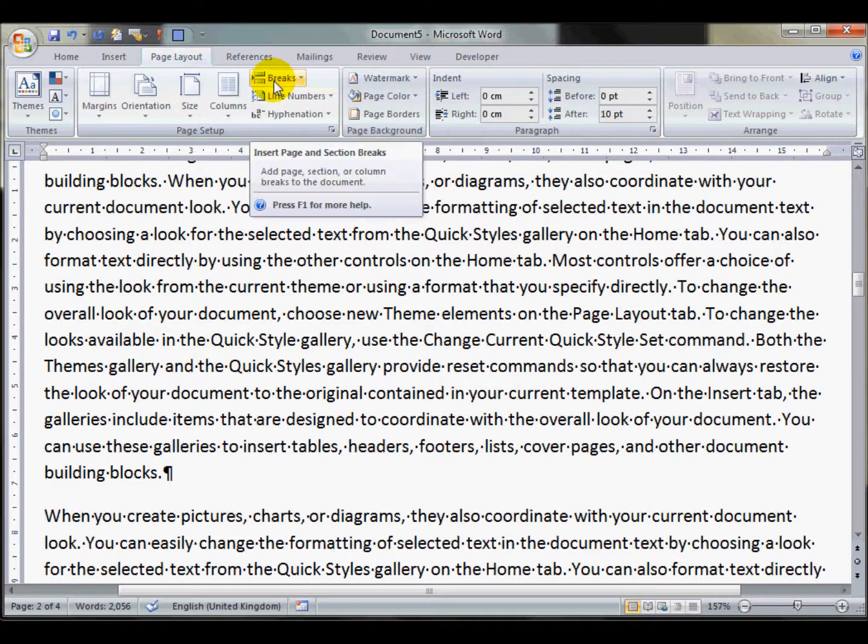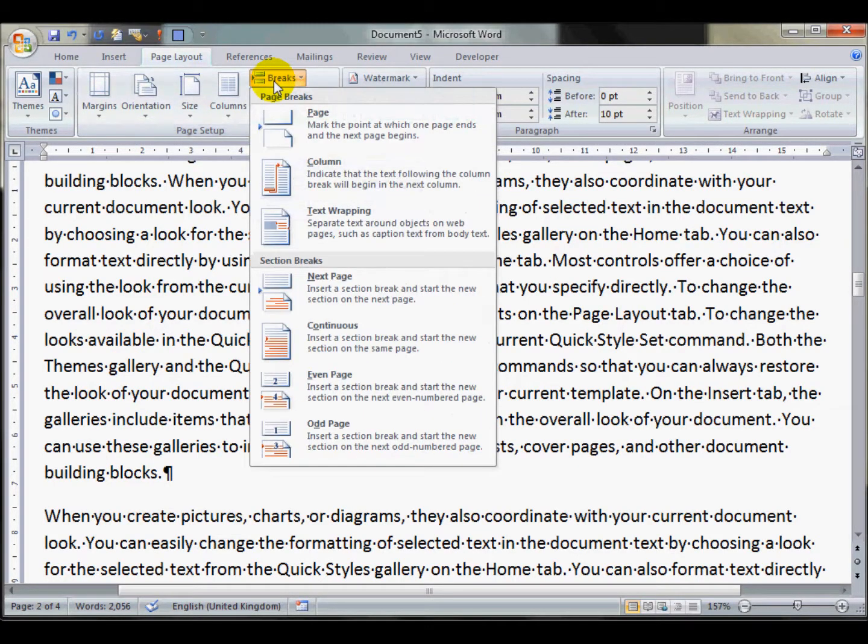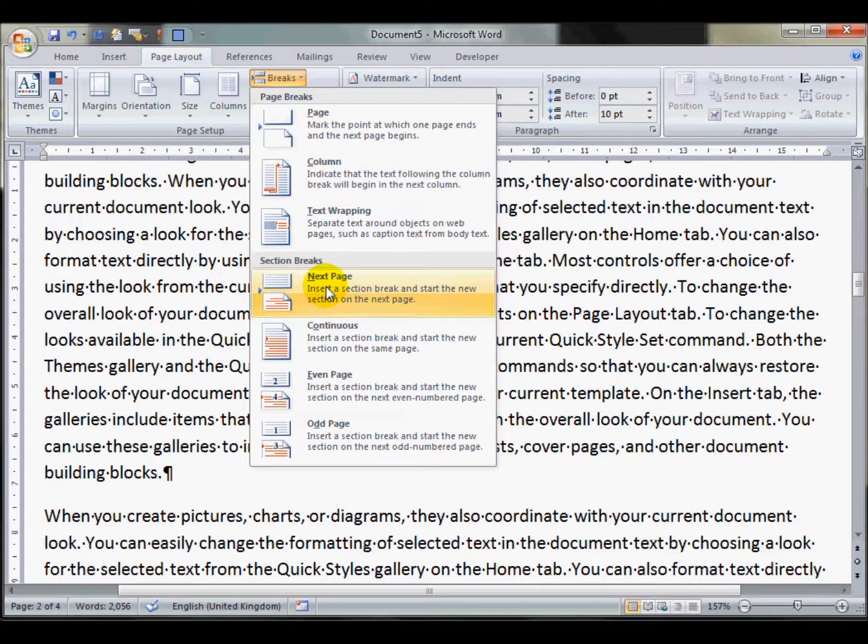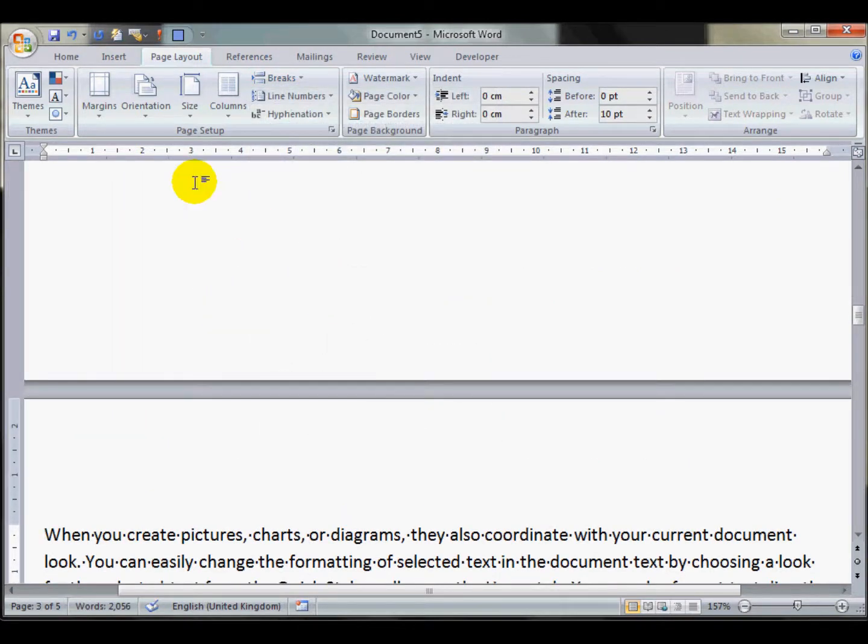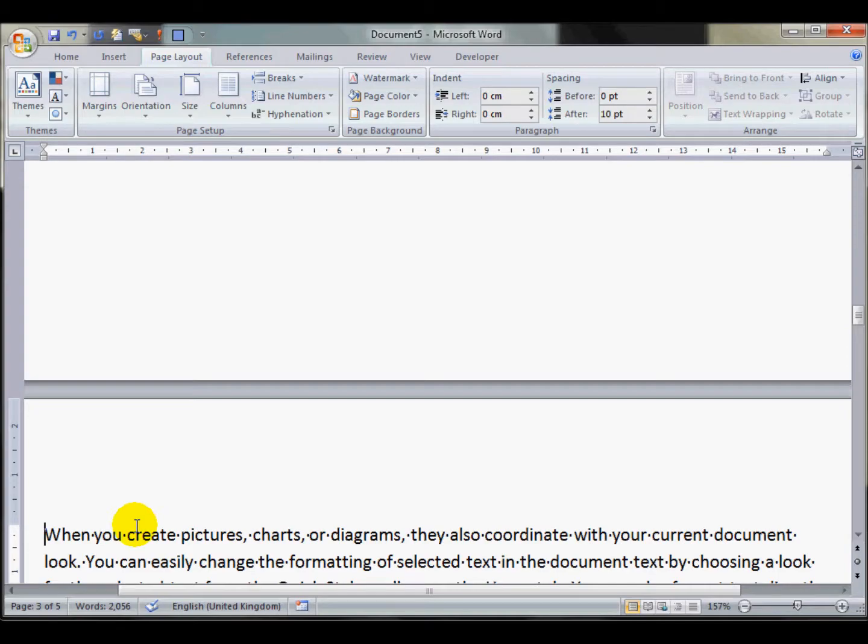So if I do break here, and I'll do a next page section break. Now the document before the section break can be formatted completely differently to the document after the section break.